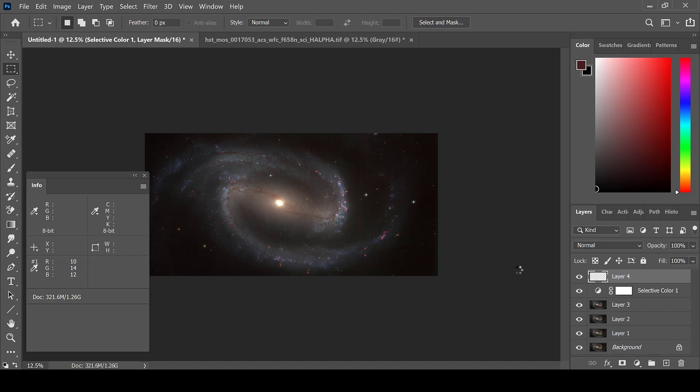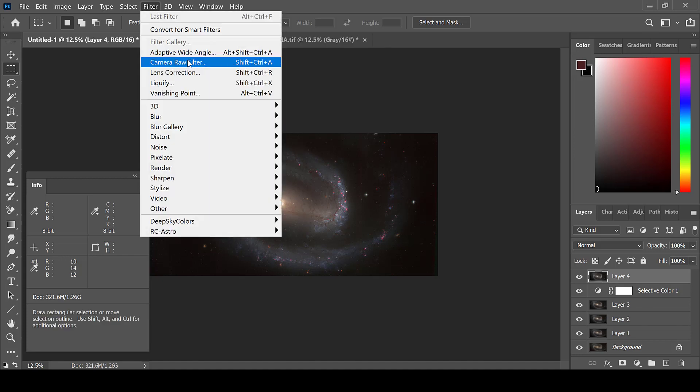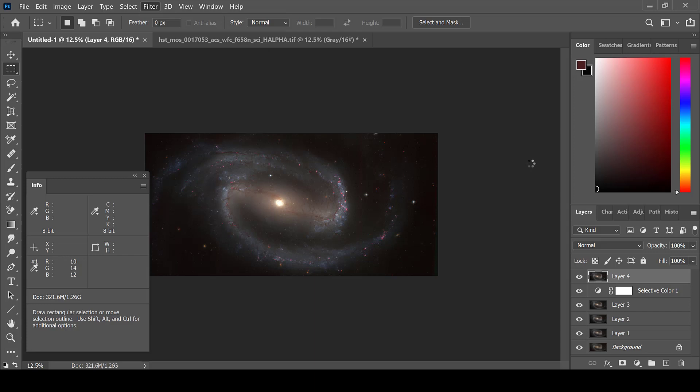Creating a new layer, my next step would be to use the Camera Raw Filter. That is under Filter, Camera Raw Filter. This is a setup that is very similar to Lightroom. And so if you have an older version of Photoshop and cannot use Camera Raw Filter, if you do have access to Lightroom, it is basically the same layout.